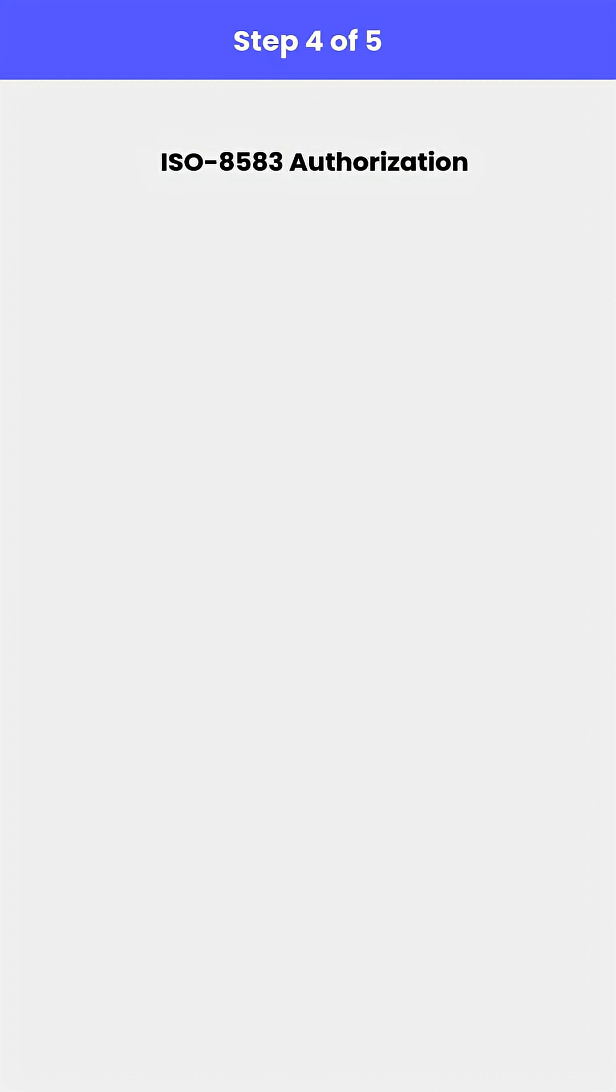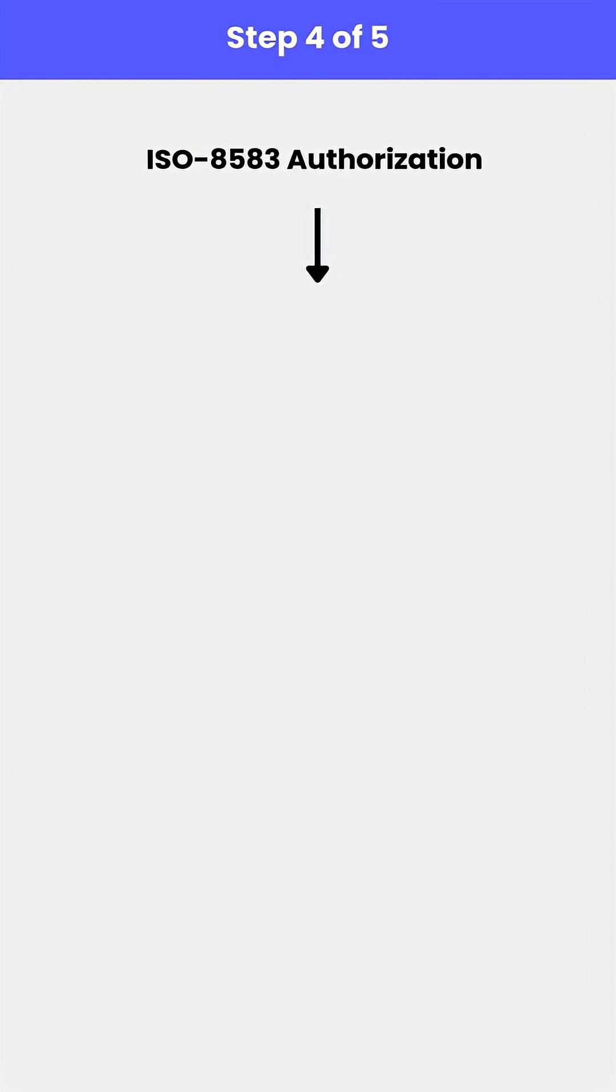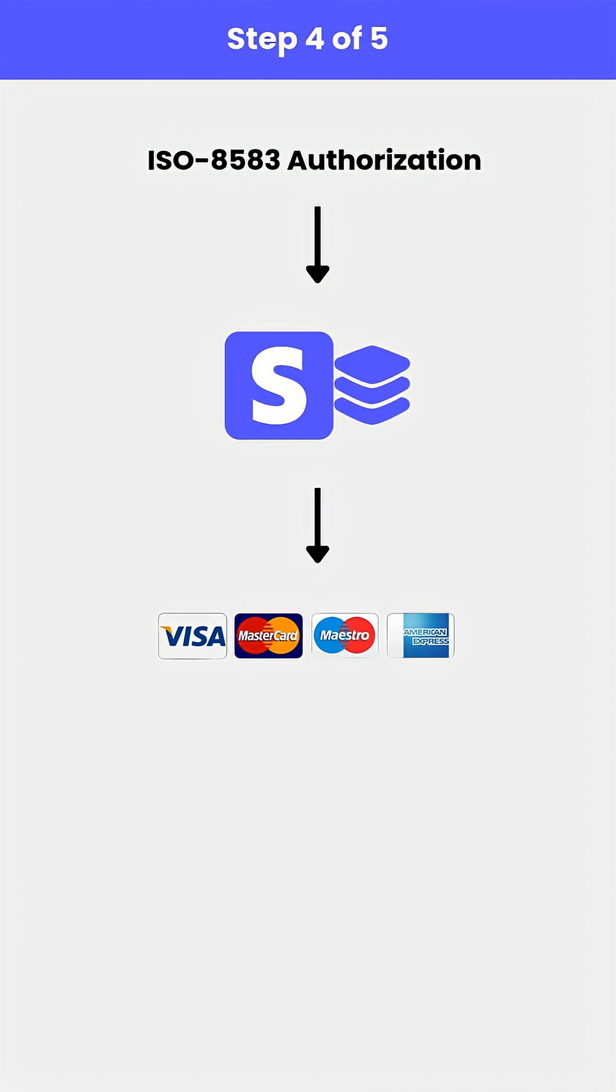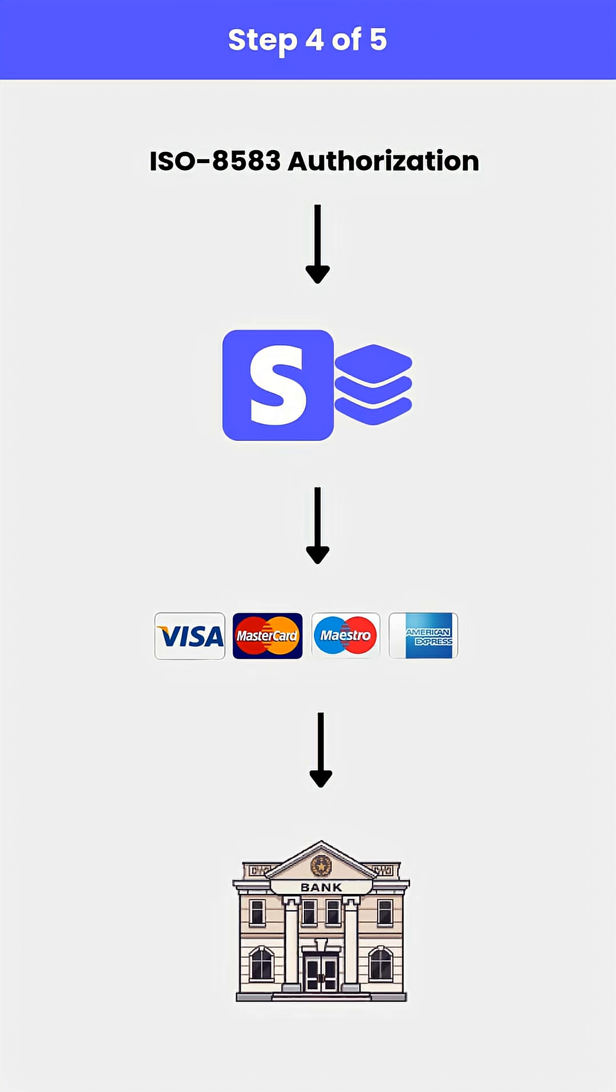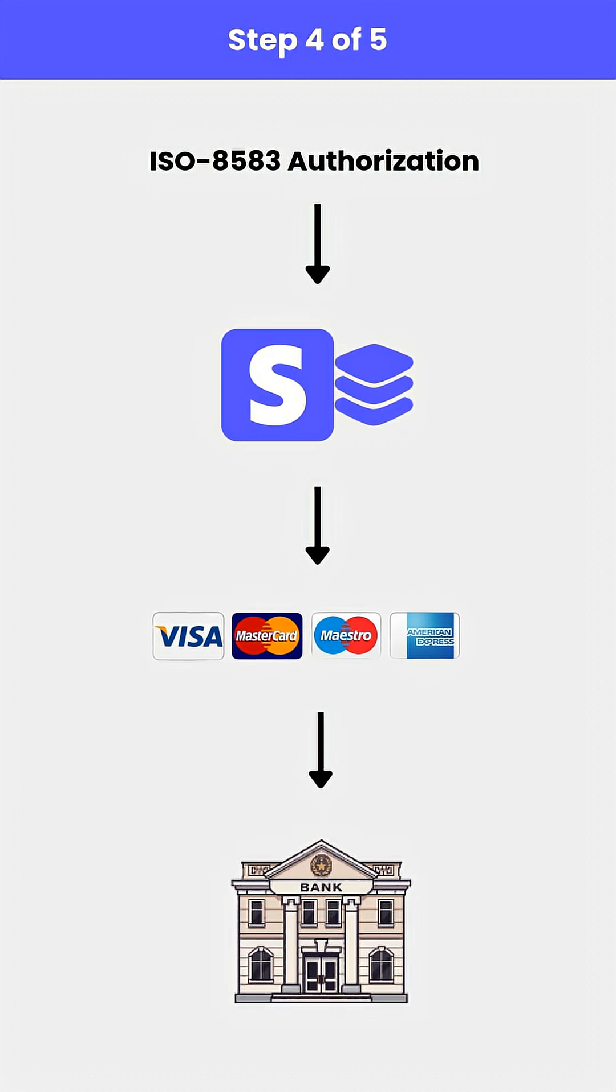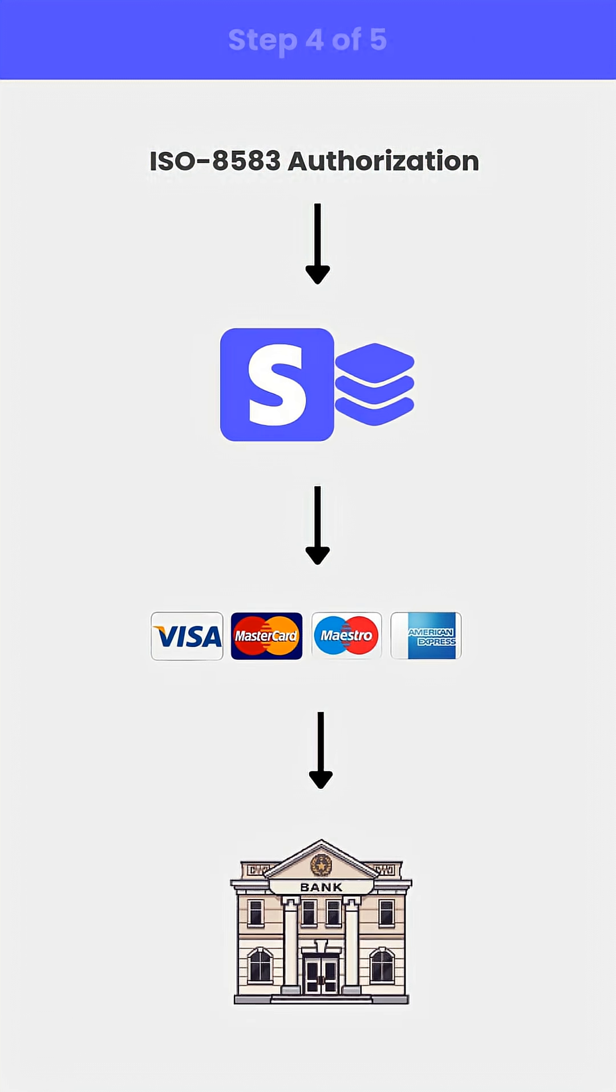Stripe then constructs an ISO 8583 authorization message and sends it through Stripe's acquiring stack to Visa or MasterCard, which routes it to the issuing bank. The bank approves or declines.